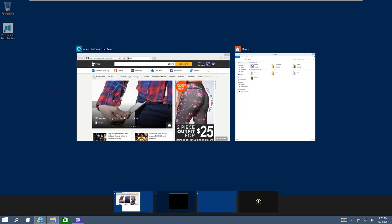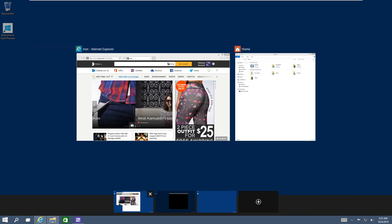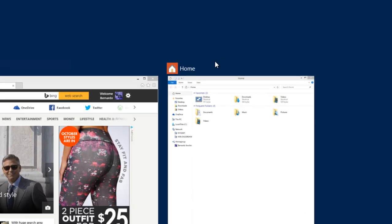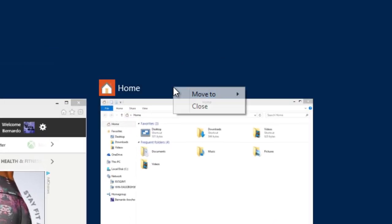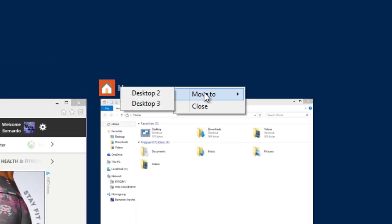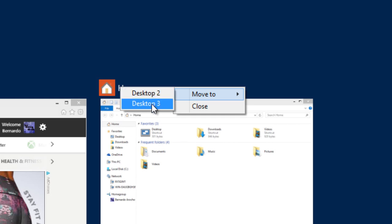Go back into your original desktop one. Let's say I want to move my home app. Again, go to right-click, move to, and then desktop three.